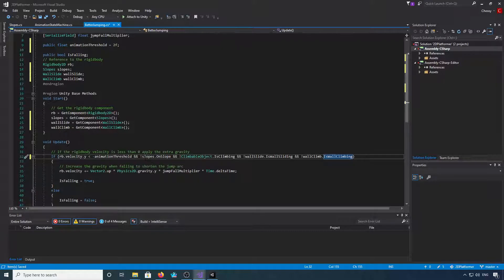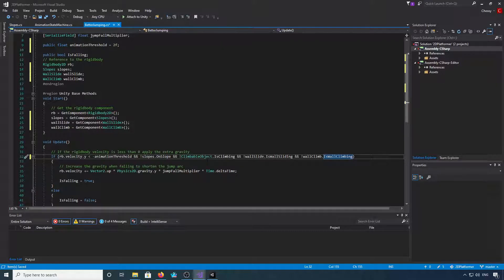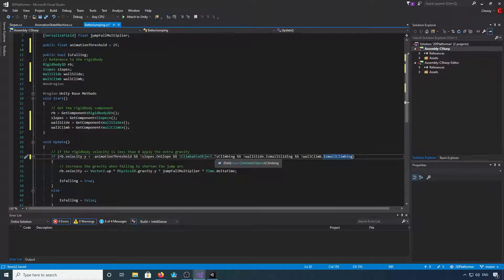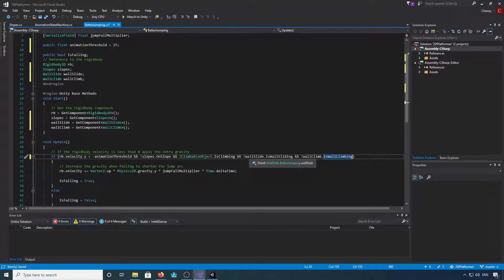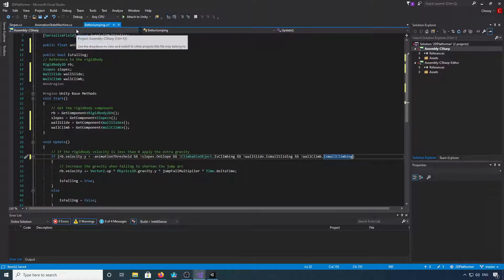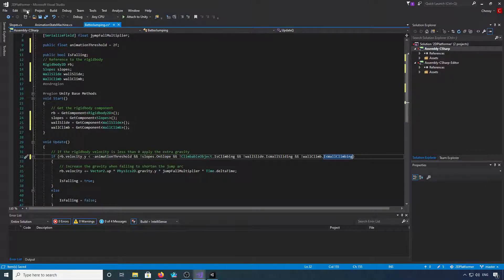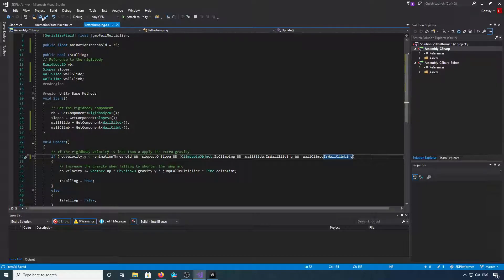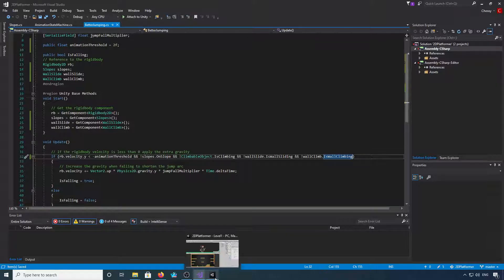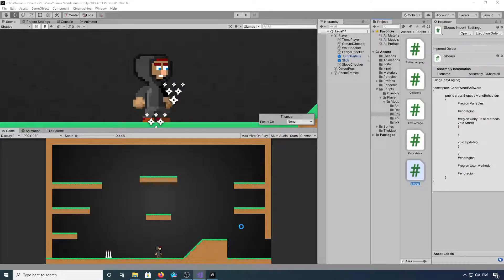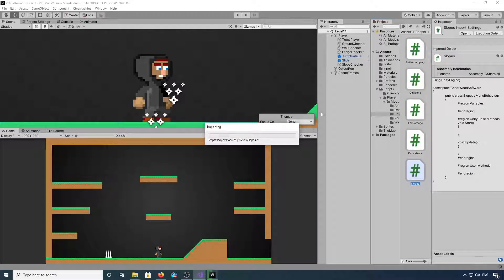And not slopes.on slope, and not climbable object.is climbing, and not wall slide.is wall sliding, and not wall climb.is wall climbing. If we save that, now that should be all we need to do in that better jumping script.